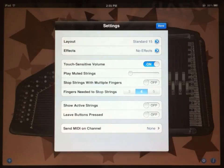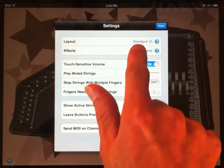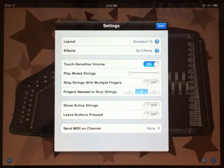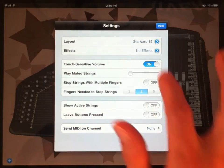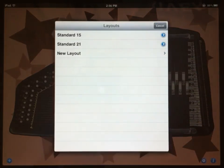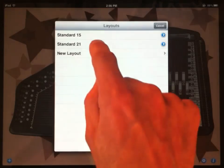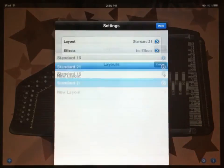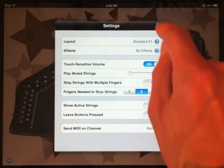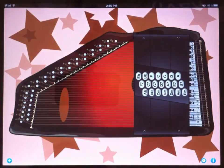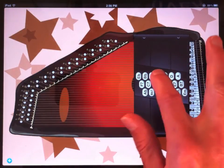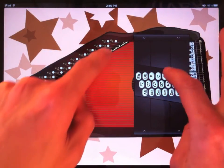This brings up the settings window. The first option is layout. You can see that it's set to standard 15 right now. If you touch the edit button next to that, you'll see a window with two choices, standard 15 and standard 21. So all we have to do is tap standard 21, and that changes the layout of our AutoHarp.